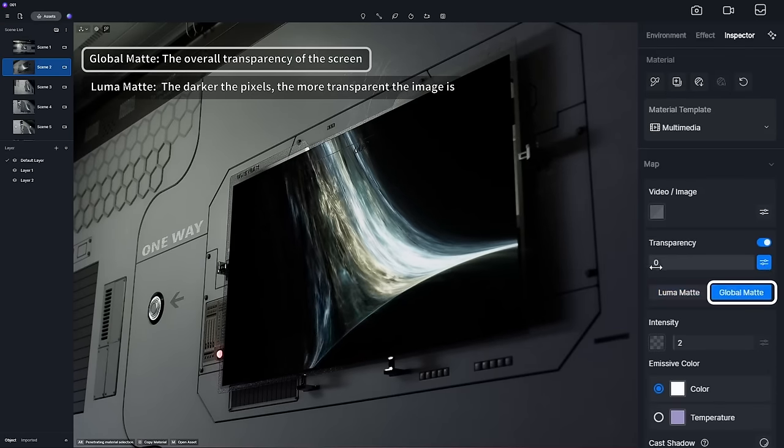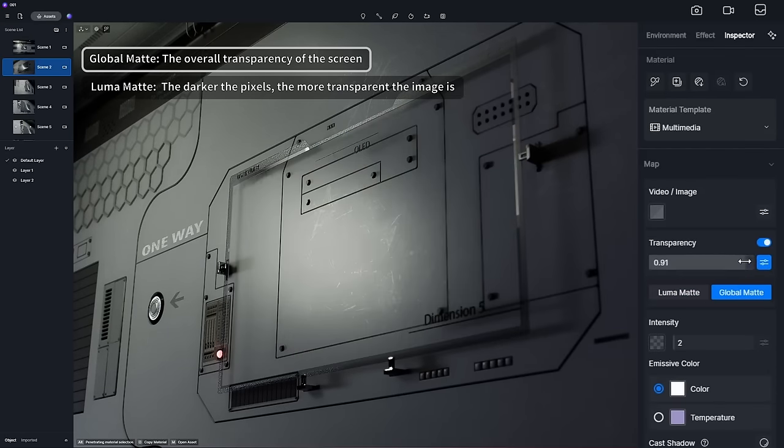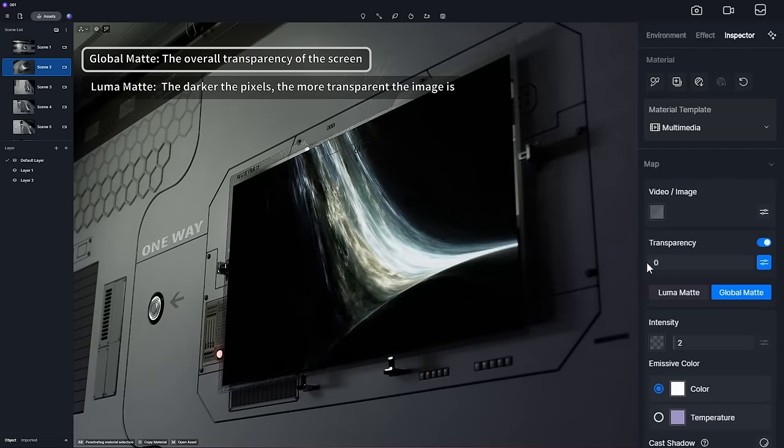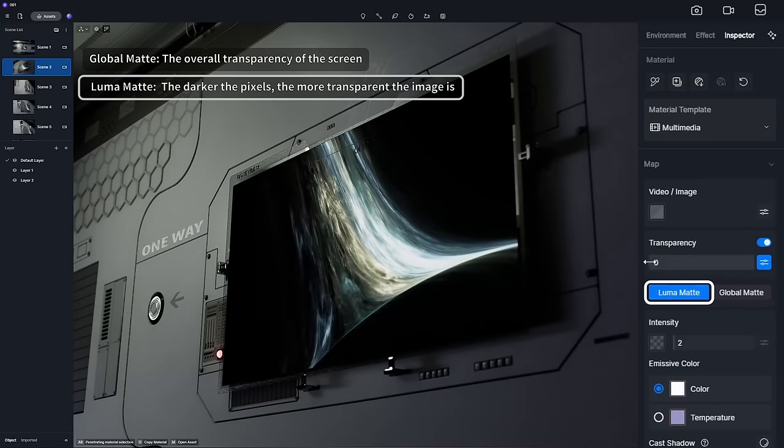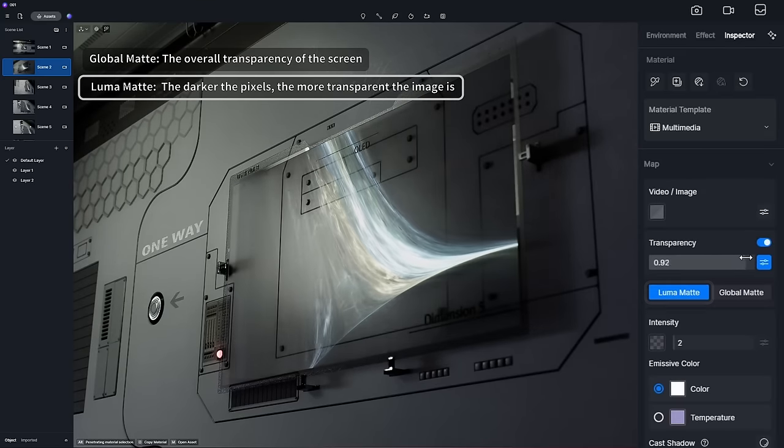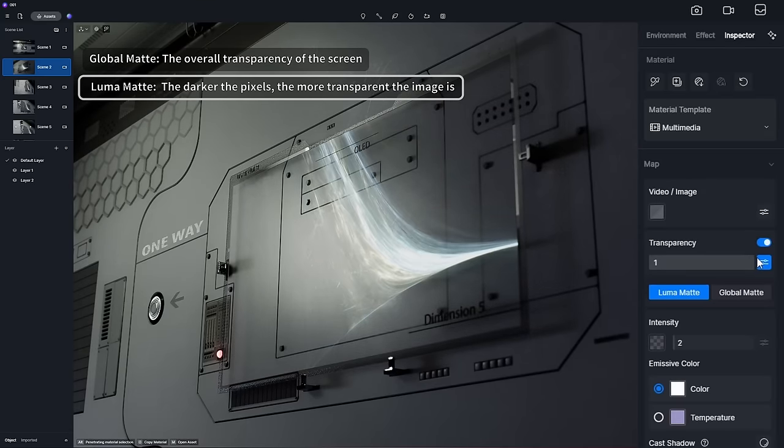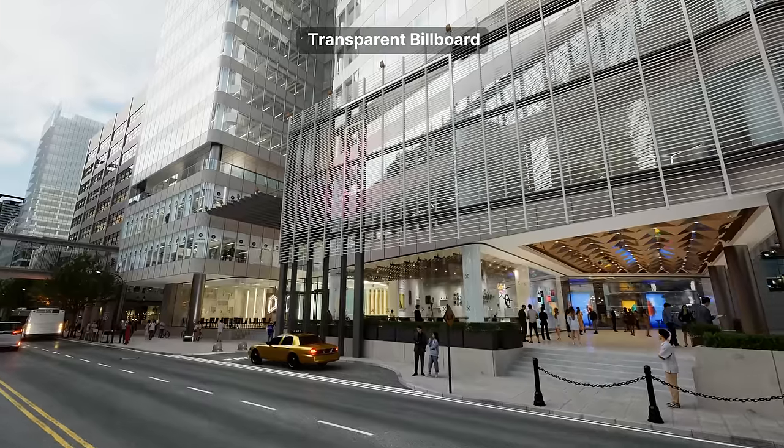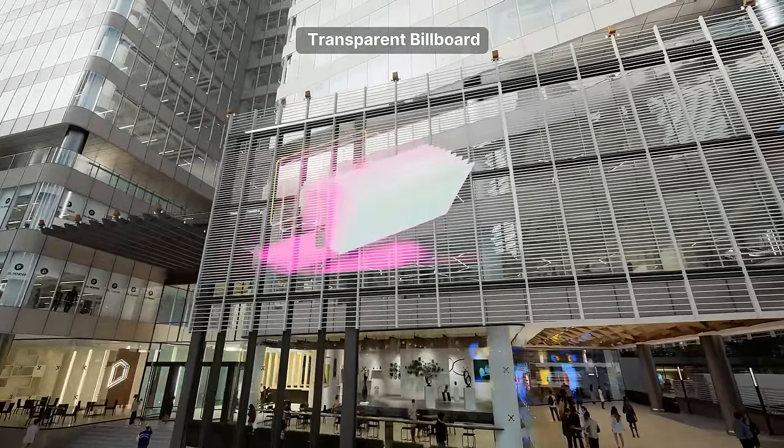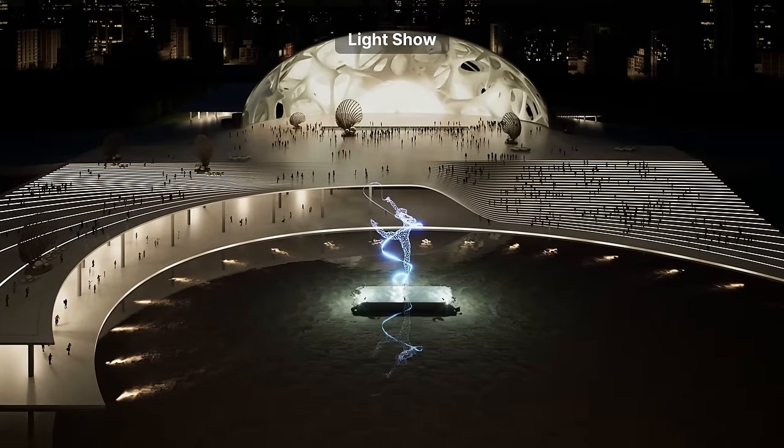Either with global matte to change the overall transparency or pixel brightness based luma matte for a nuanced fade where darker areas blend smoothly away. This comes in handy when creating transparent LED screens or 3D holograms.